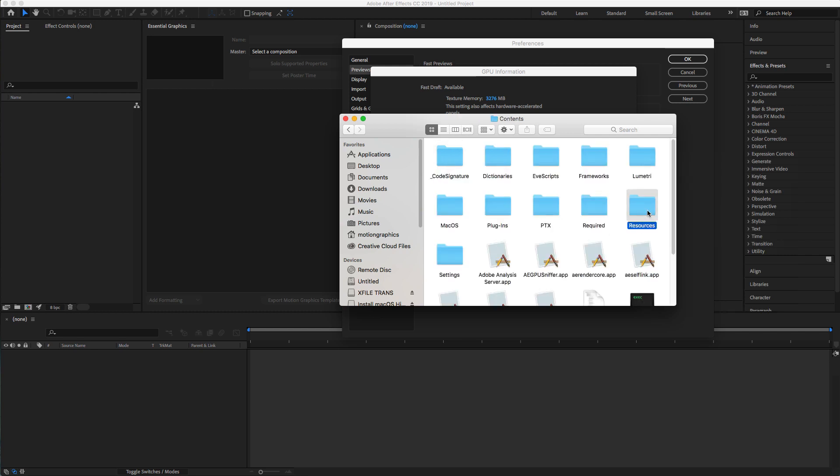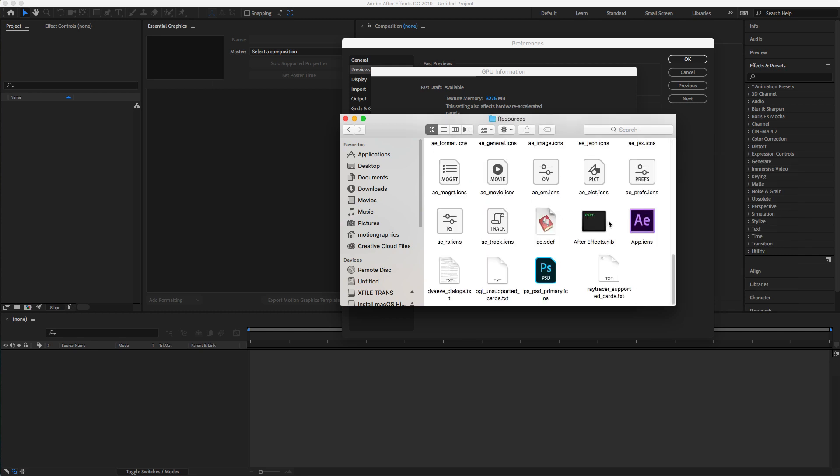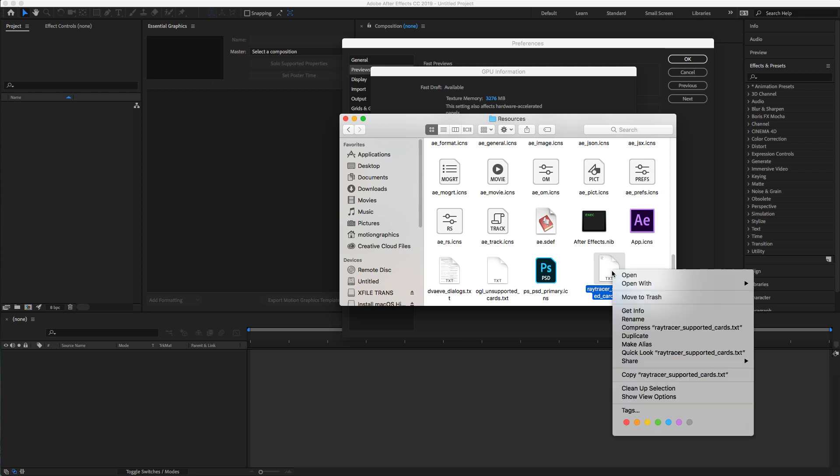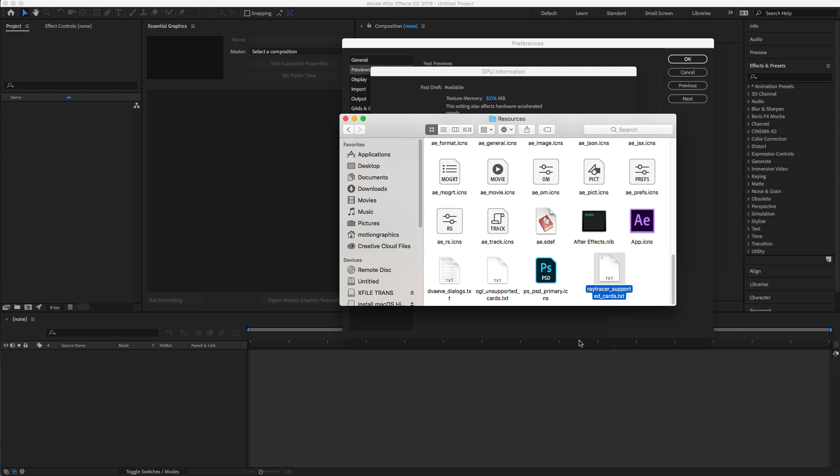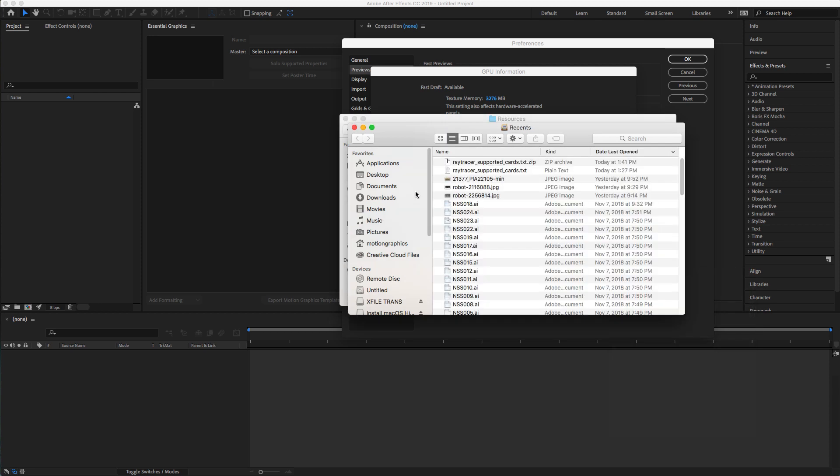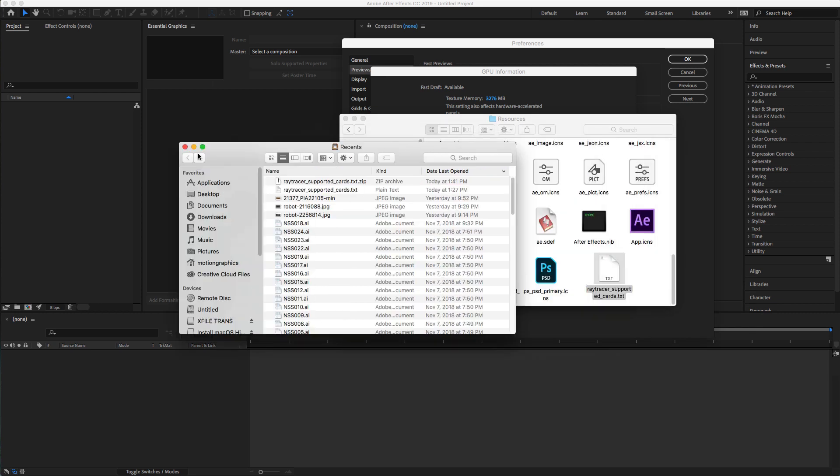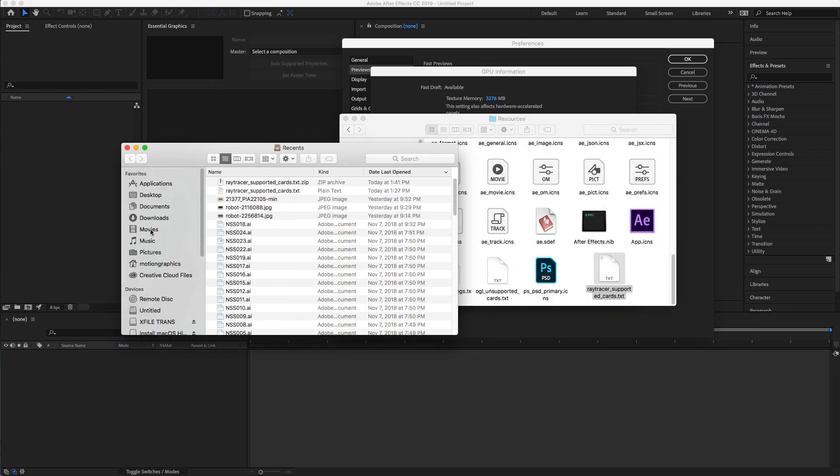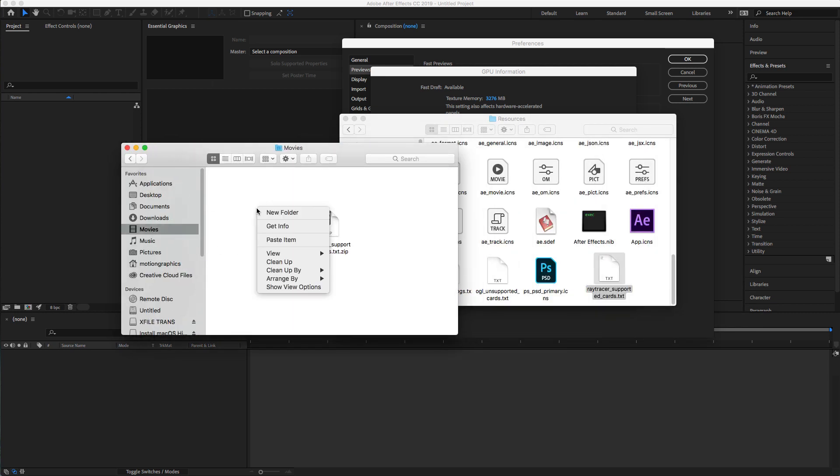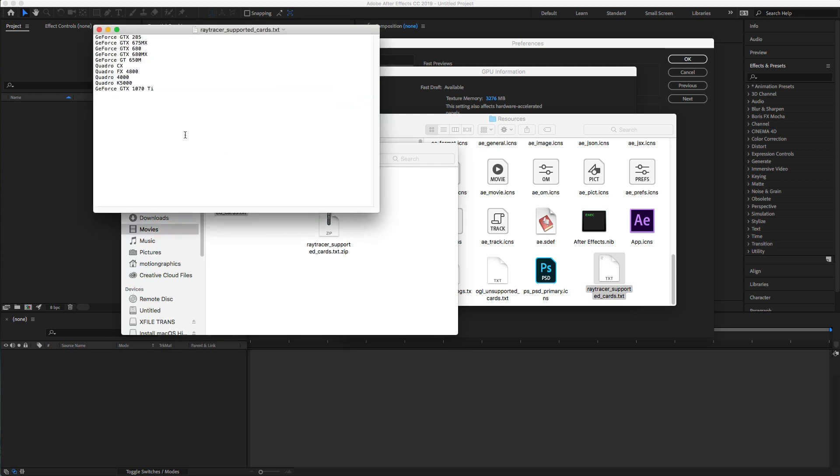The way to edit this file is if you try to edit and save in the same folder, it won't allow you. So the best way is to right-click and copy. Make sure to open another folder. I'm going to open the Movies folder. Right-click, paste it.